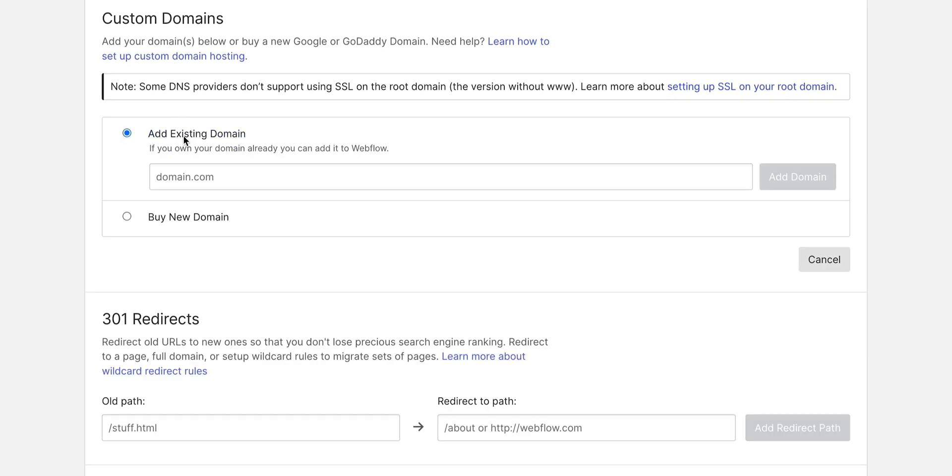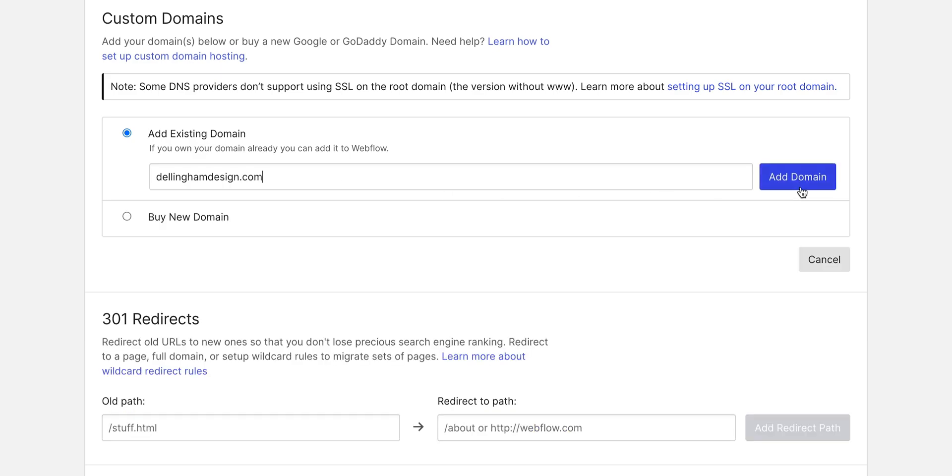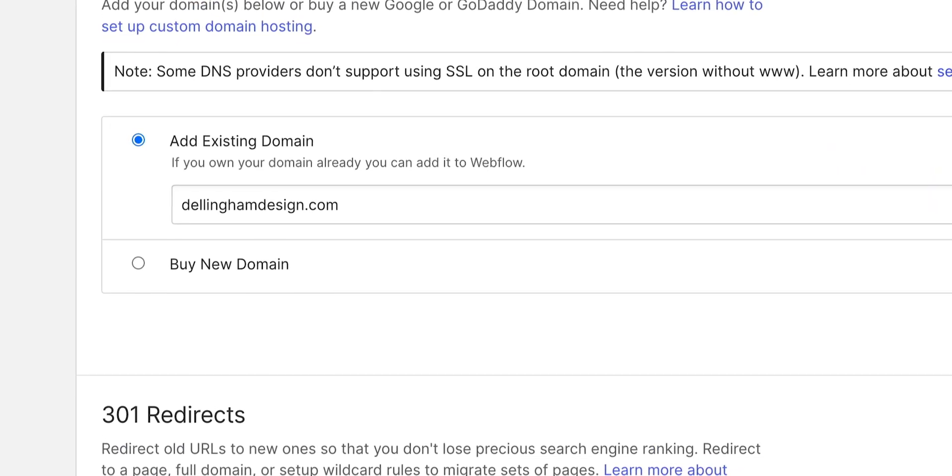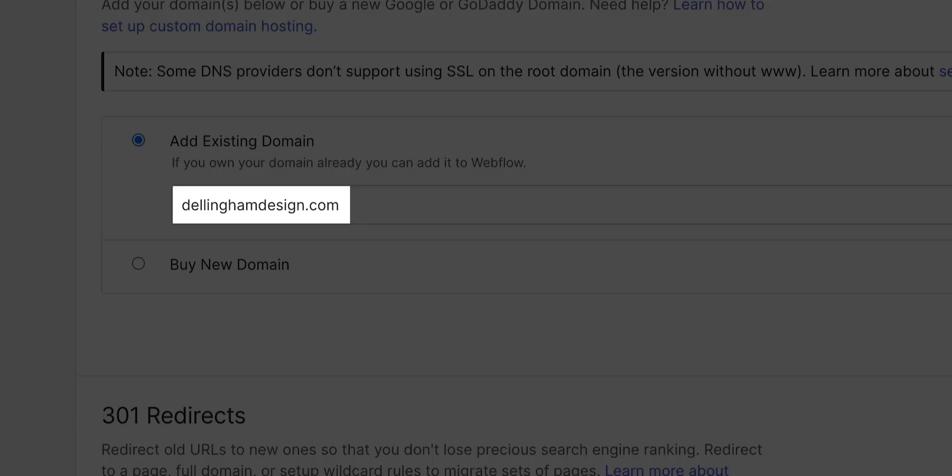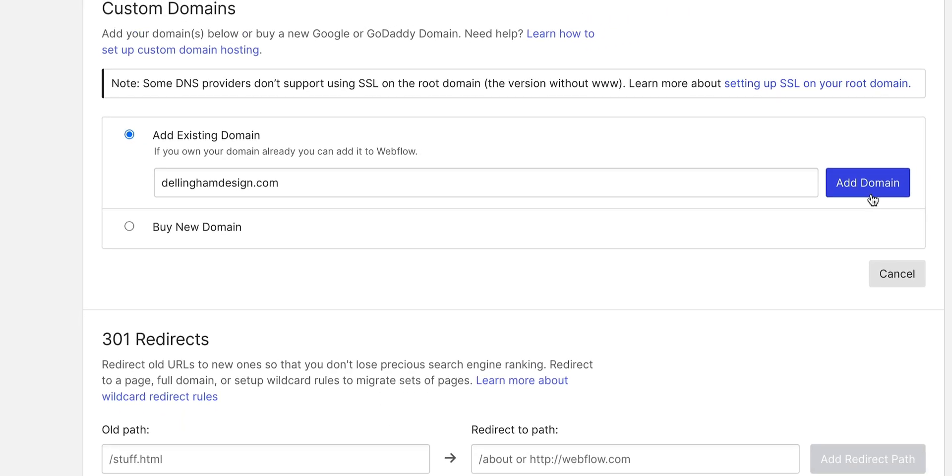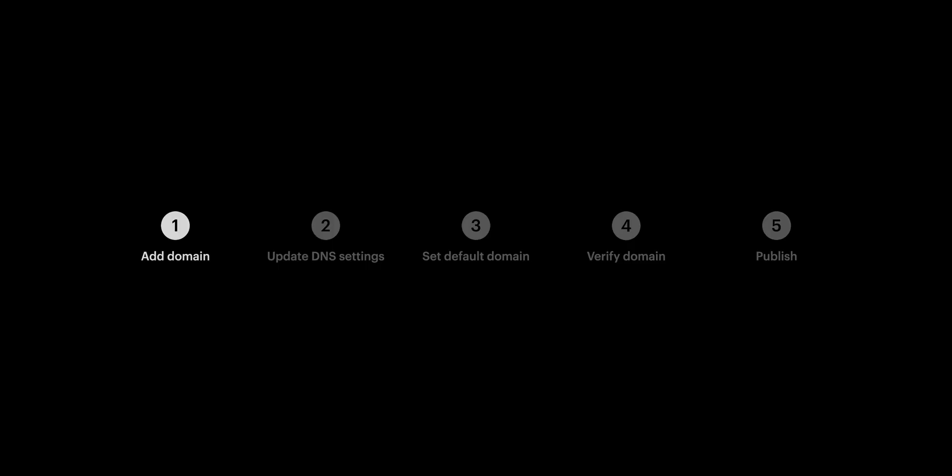All we have to do, type in that custom domain and add domain. By the way, what we're typing in, DellinghamDesign.com, it's fictional. We're using it as a stand-in. As an example, you should replace it with whatever custom domain you're using on yours. That's adding our domain.